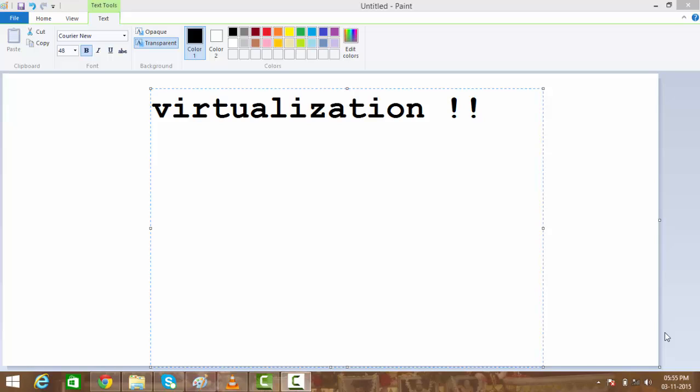Hello everyone, my name is Gaurav Singh and today I'm here to tell you something about virtualization as it is written out there. So what is virtualization?